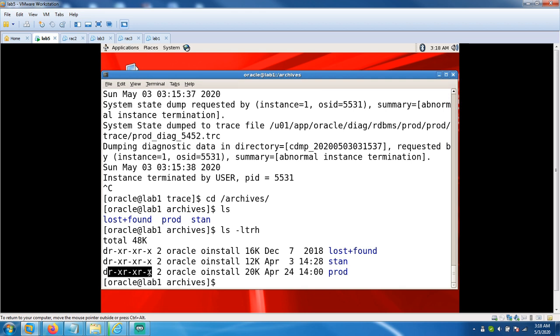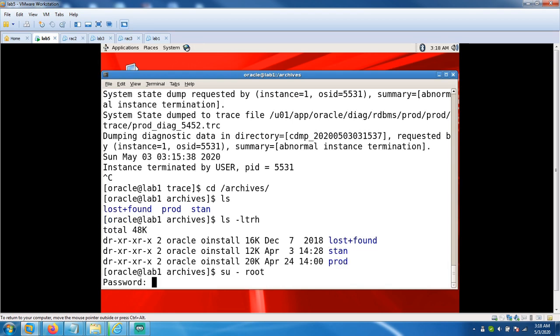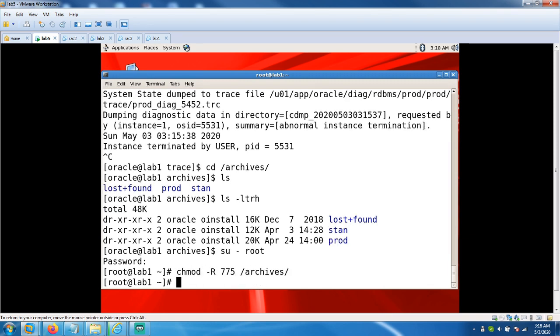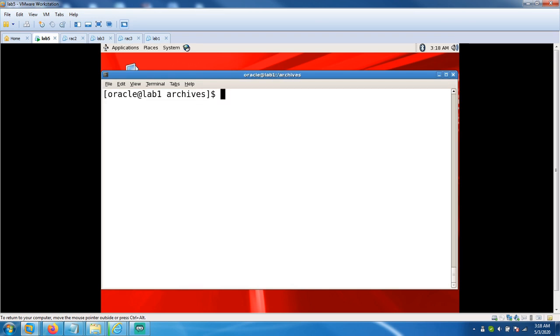So we don't have write permission. Let's give write permission from root user, using chmod type R 775 for archivelog's. Let's exit, go back to your Oracle user.